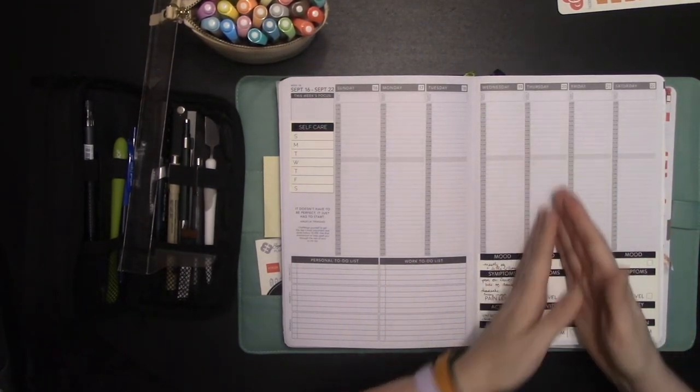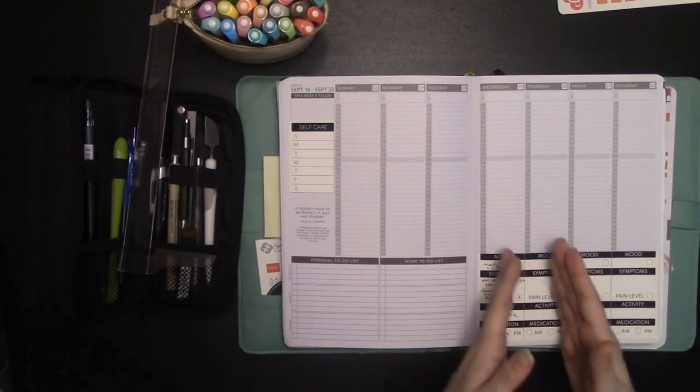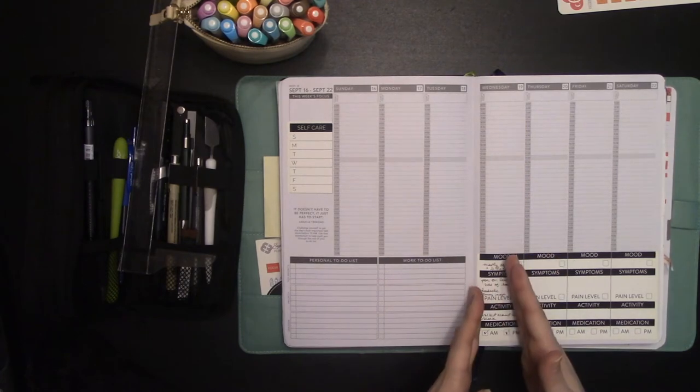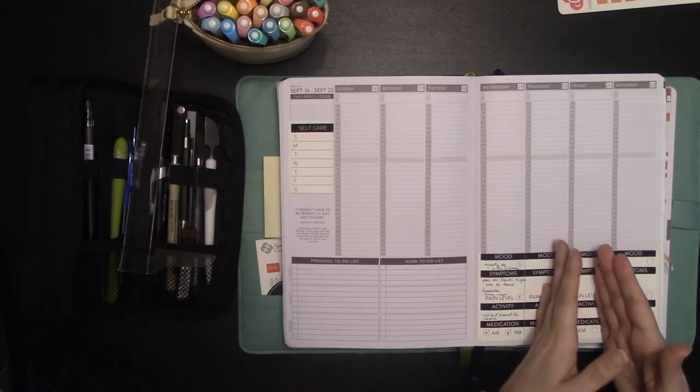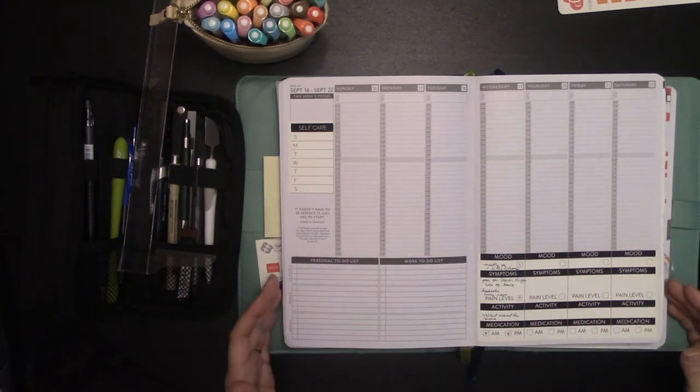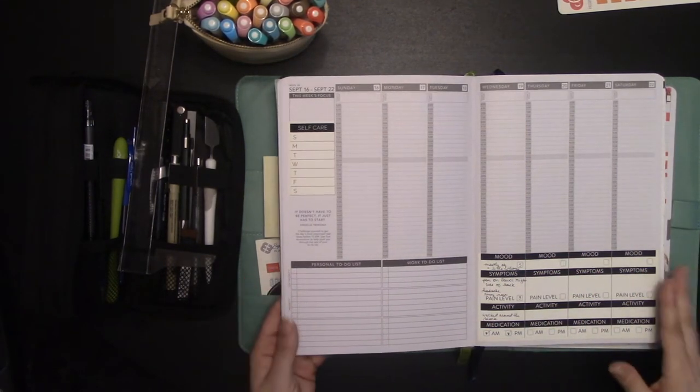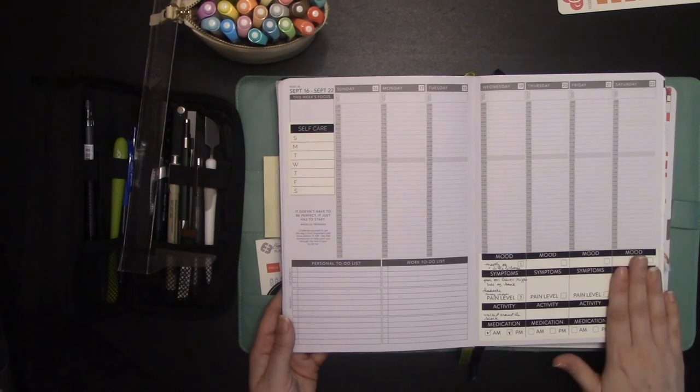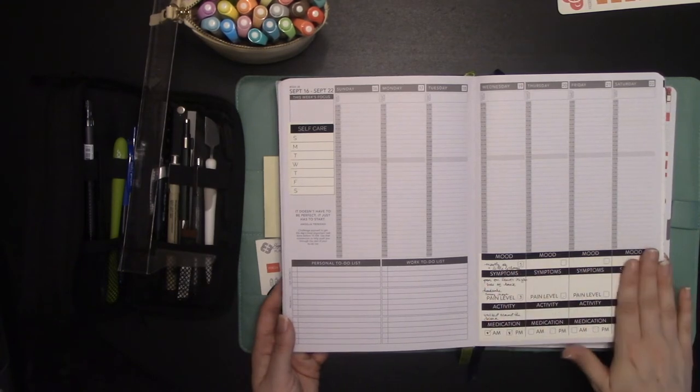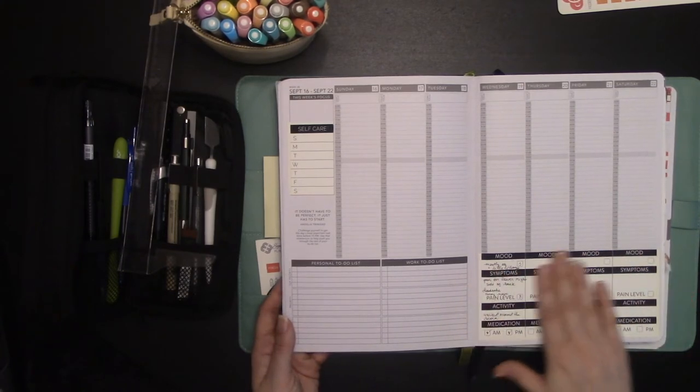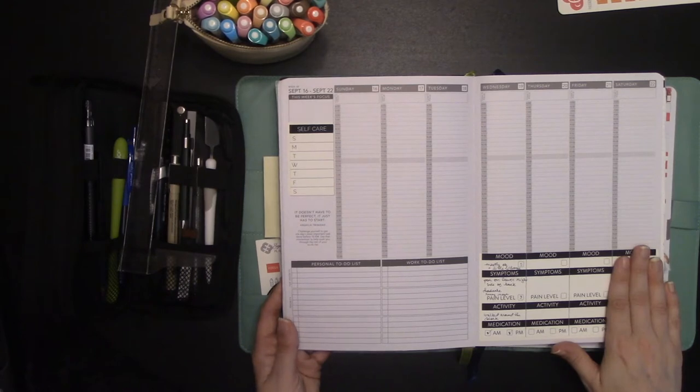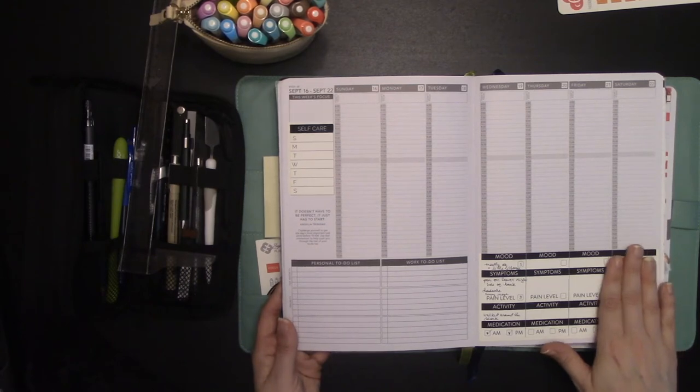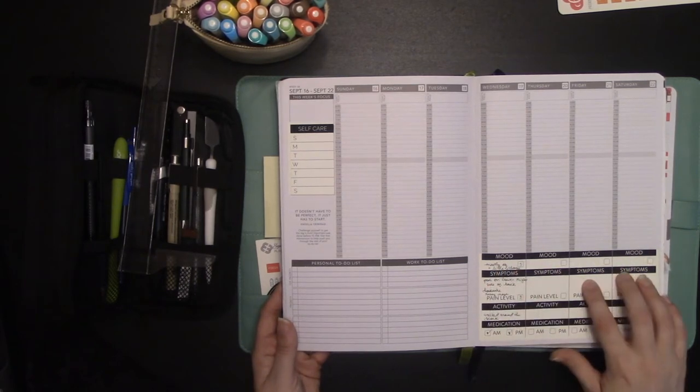And then the next day see how your self-care from day one impacted day two. So that would be how I would use this as a mental health or physical health or any kind of chronic illness, chronic disability type journal.